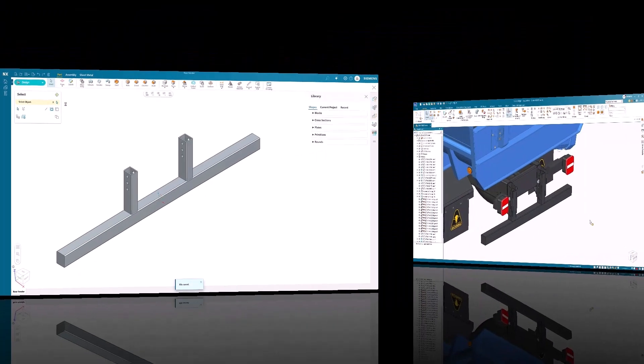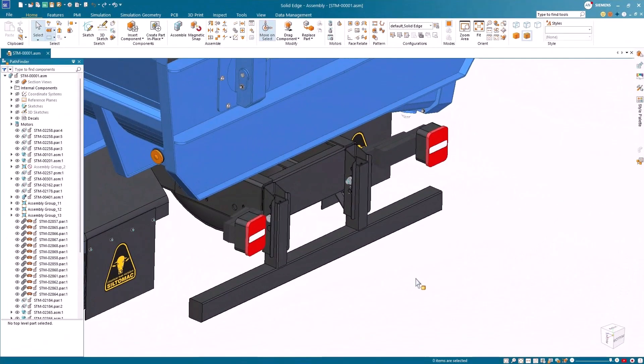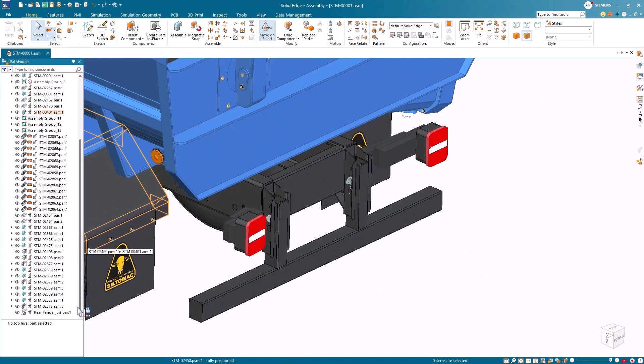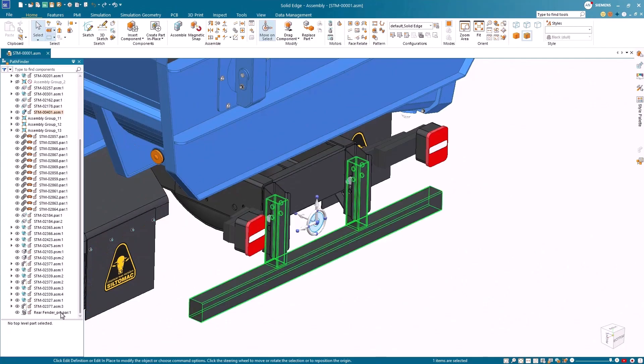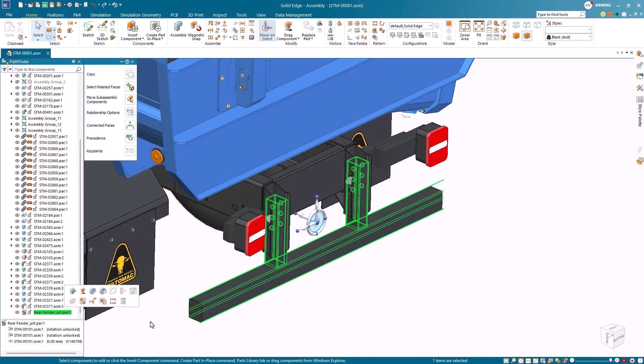Updating is effortless. Any changes in the original Design Center NXX Essentials model flow directly into your Design Center Solid Edge assembly. Just hit CAD Direct Update and the latest changes are there instantly.